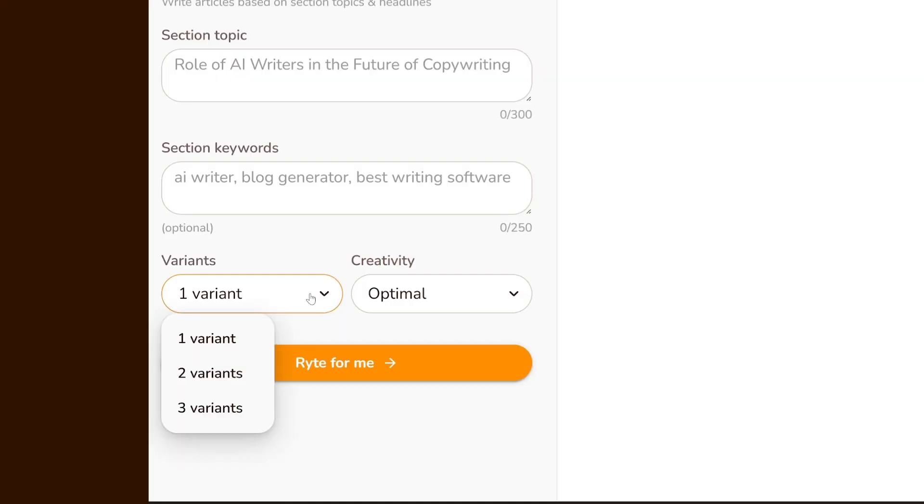One thing I like about Writer is its user-friendly dashboard. It's not over-complicated. You simply select the language and the tone of voice and then choose what you want it to write from over 40 different use cases. You can also ask it to come up with multiple variations, such as one, two, or three variations, and then choose the best one.